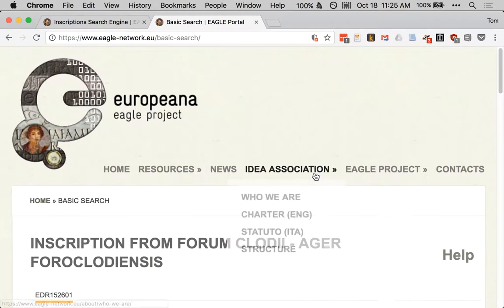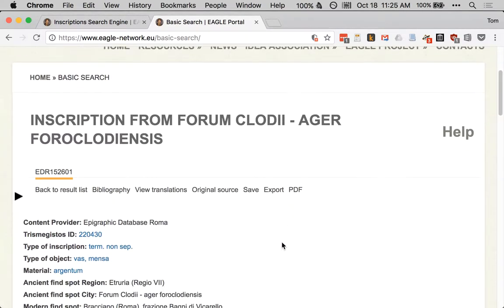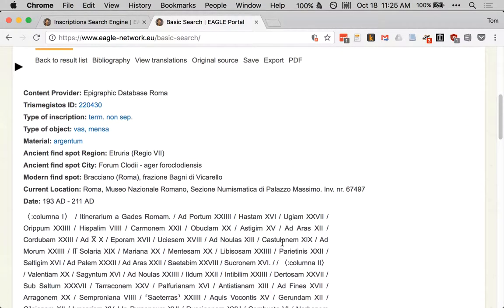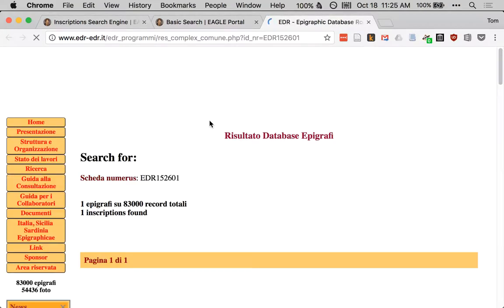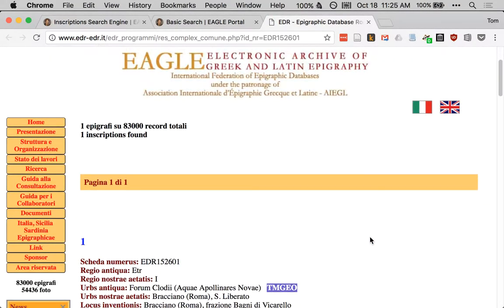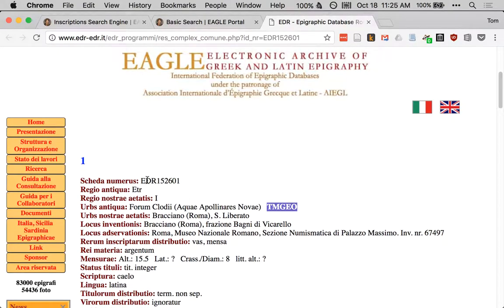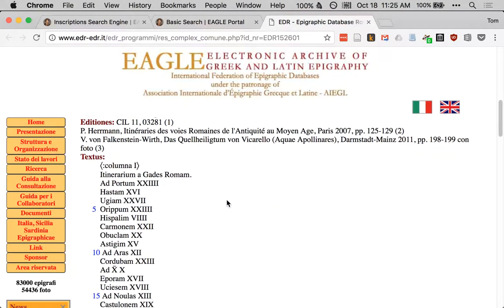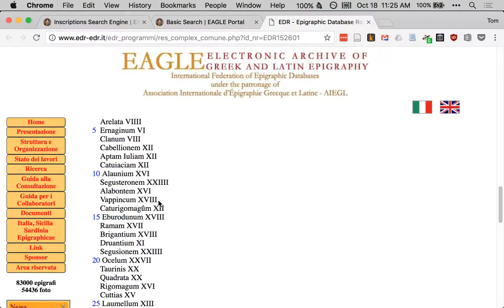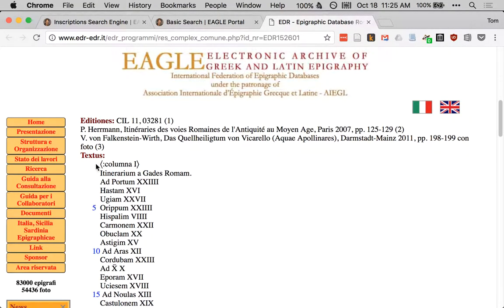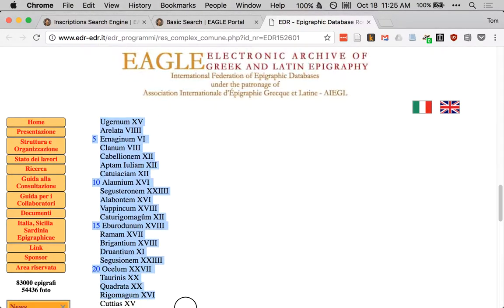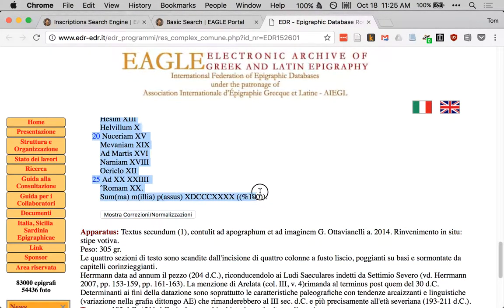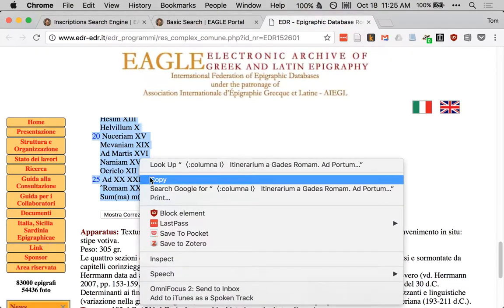We're going to click on that result, which takes us to the eagle display, and what we really want to do is get to the original source. We're going to go to the website of the epigraphic database Roma, which provides that particular text. Here we have the text with a unique identifying number, but what we're interested in is the text itself. We will select that text from beginning to end and copy it.